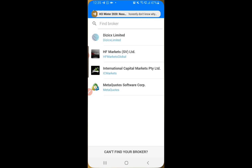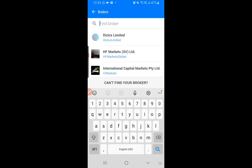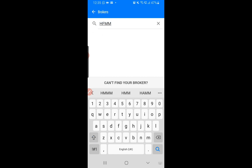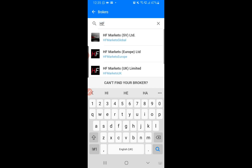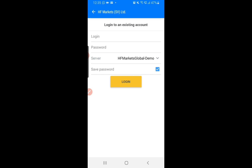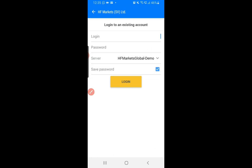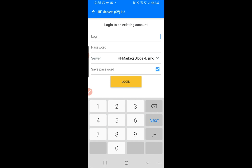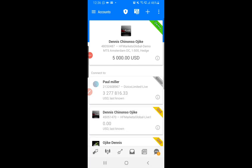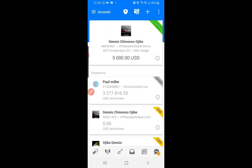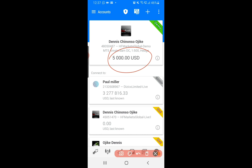It will ask you to find your broker. Type in the server name — start typing 'HF', which stands for HotForex, the broker we are using. Click on the international option. You'll see live accounts and demo accounts — this time select demo. Put in the login details: your account number (mine is 480) and then your password. Once you log in you will see your account — this is the demo account.